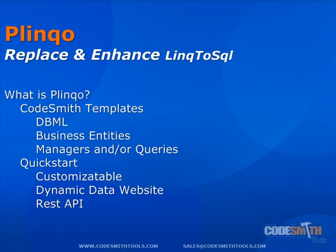Plinko is a complete set of CodeSmith templates that will generate code to replace and enhance LINQ to SQL in a .NET project. It will generate everything from a DBML to business entities and business logic managers or query classes. Also, as I mentioned earlier, Plinko now includes a QuickStart that will generate a dynamic data website complete with a REST API.